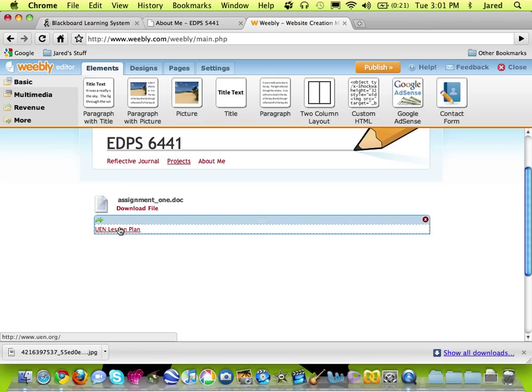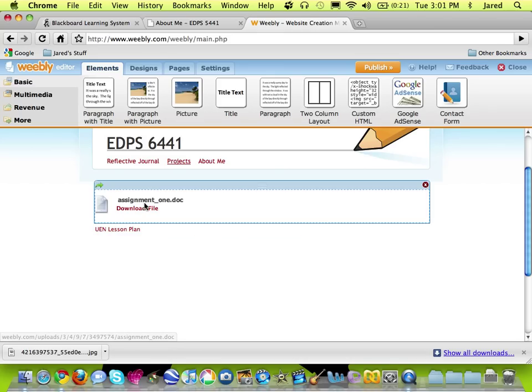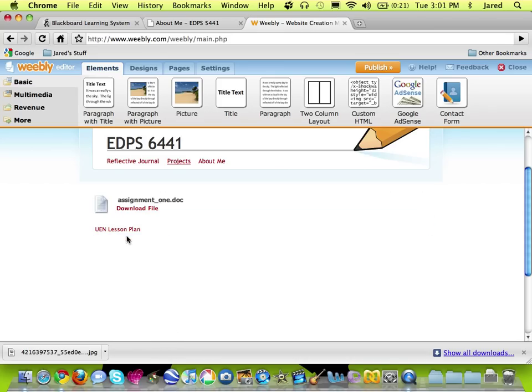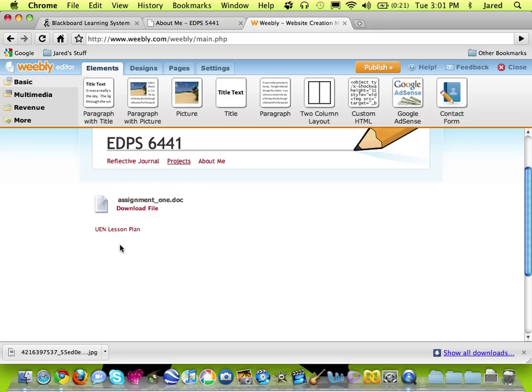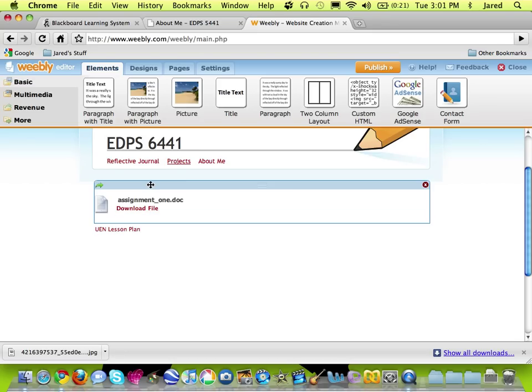You can see it change colors to show that it's a link. So I can add all of the different assignments and files that I want in this window pretty quickly.